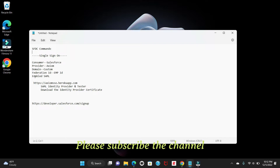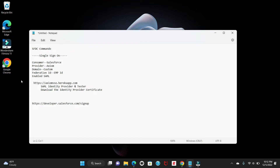In this practical session, what we are going to do is log into a Salesforce environment using a third-party application. Salesforce will be the consumer and the provider will be Axiom. So we'll be using a third-party application here, and we'll use a custom domain. I'll explain what a custom domain is, then we are going to use federation ID, and lastly we have to enable SAML. These are the basic concepts when we use Single Sign-On.